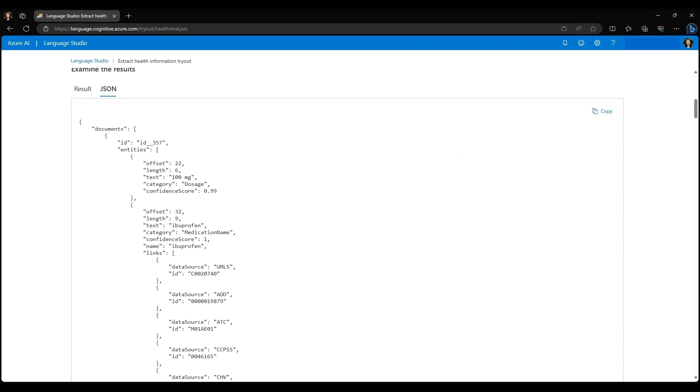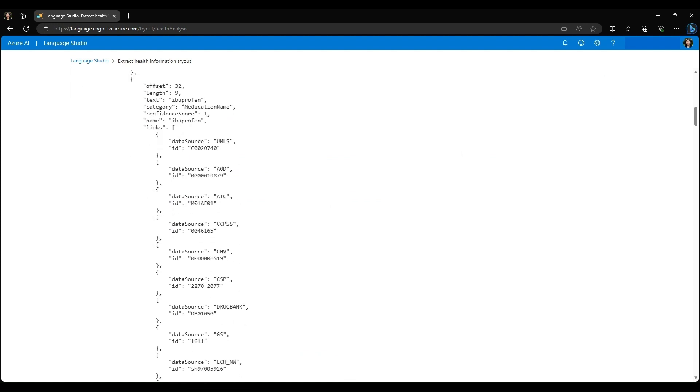Moving on to the next entity, we have ibuprofen recognized in the text, and it's been categorized as a medication name with a confidence score of 100%. We also see the character offset and character length listed here, as well as a list of links showing the various relevant UMLS codes.